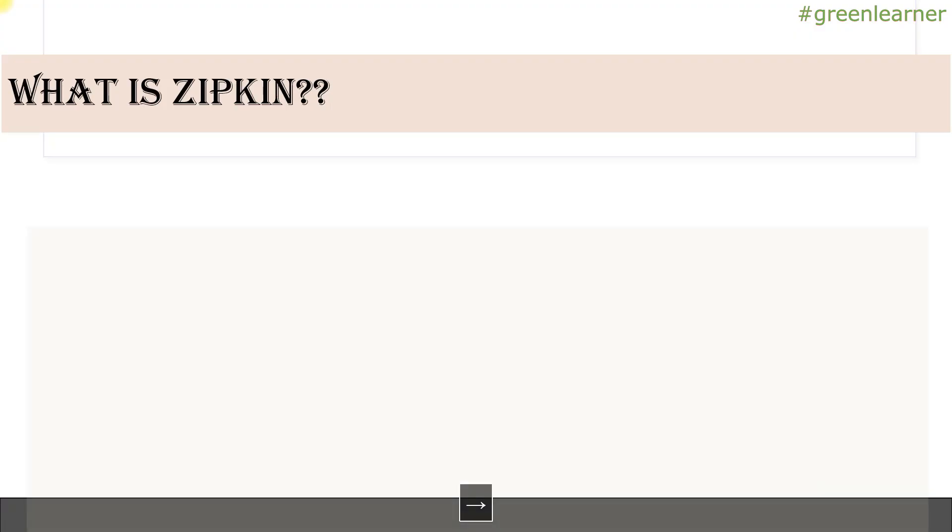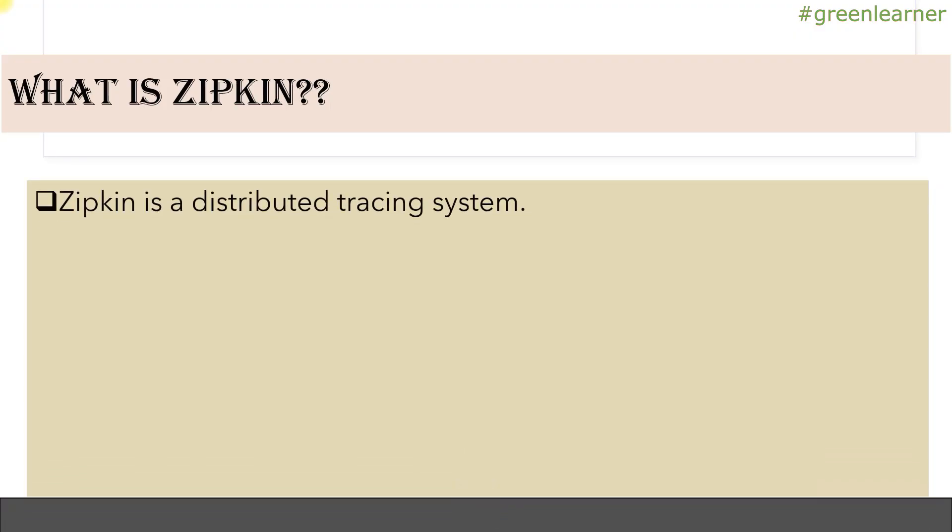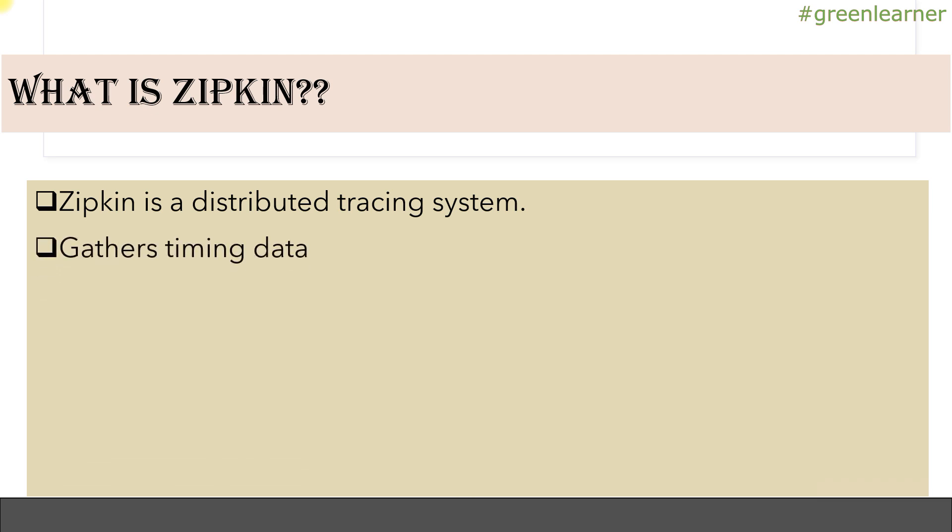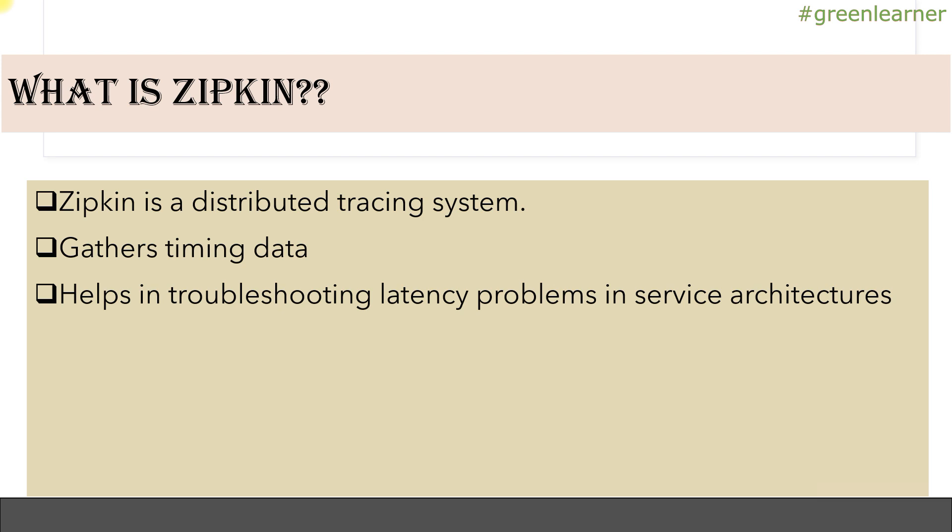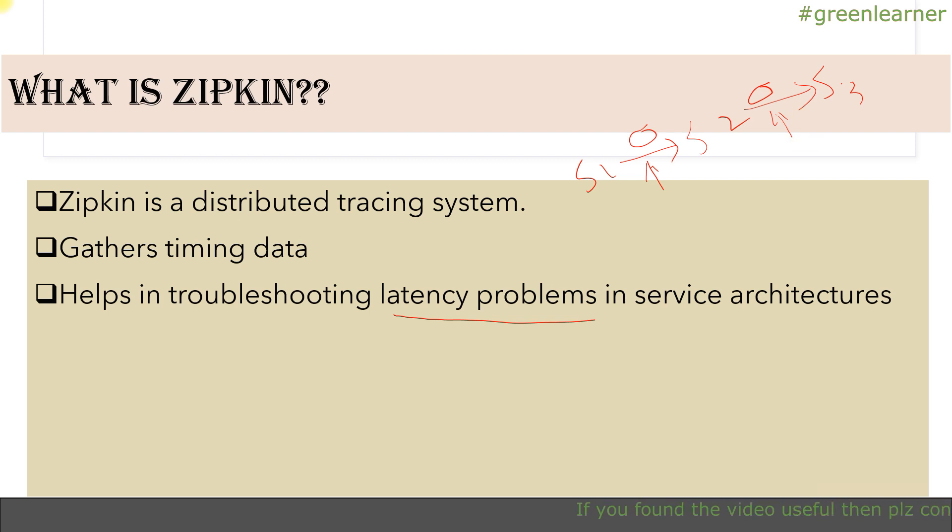What is Zipkin? Zipkin is a distributed tracing system that gathers timing information and helps in troubleshooting latency problems. If you have services S1, S2, S3 and your request is traveling through them, you have timing information so you can track how much time each service is taking. If any service is taking too much time unexpectedly, you can get that information and debug which service is taking more time and what the problem is.